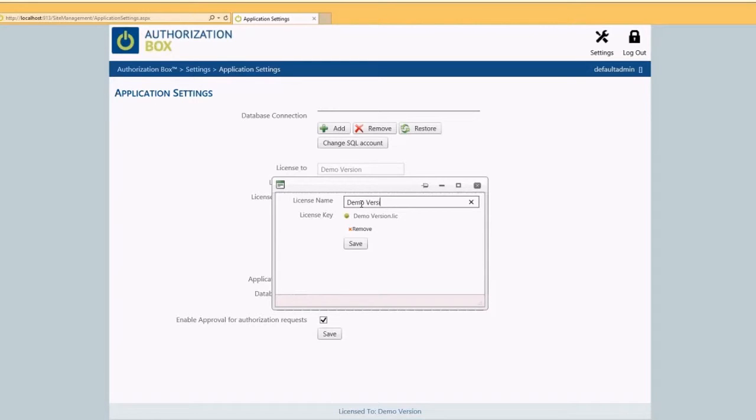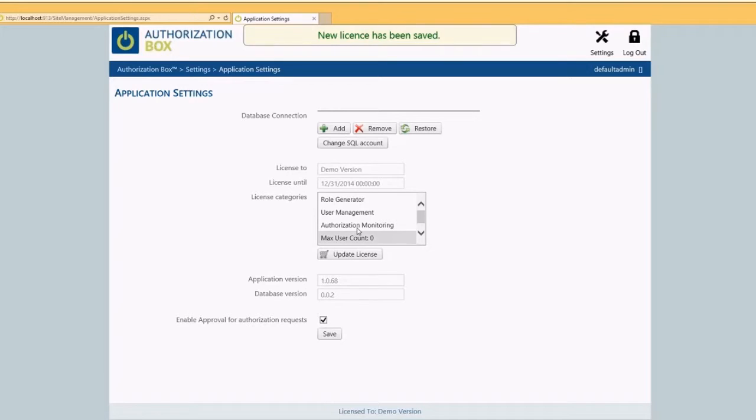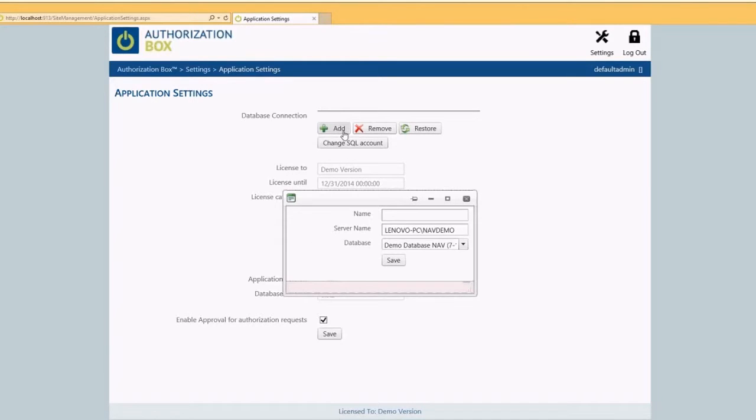Click on the button save. Next we have to create a connection to a Dynamics NFV database. Click in the section database connection on the button add and enter credentials. Make sure to give the connection a recognizable name for the users.